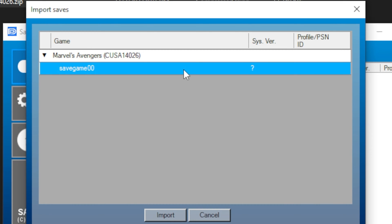From here, hit Import, select the desired profile, hit Apply and you're ready to go.